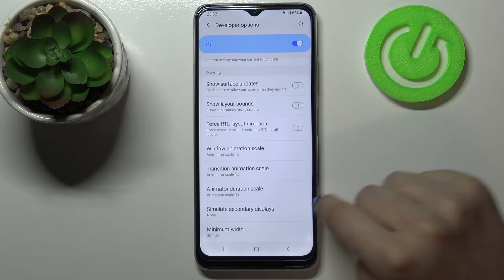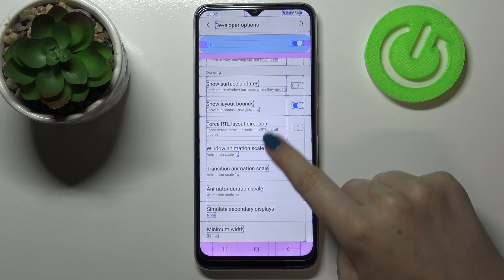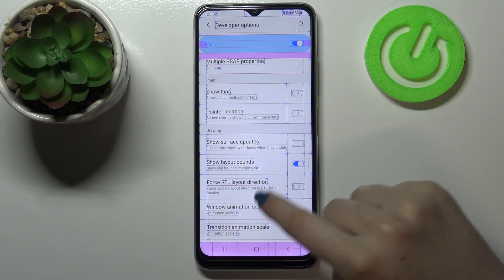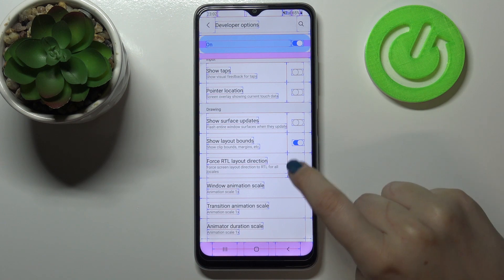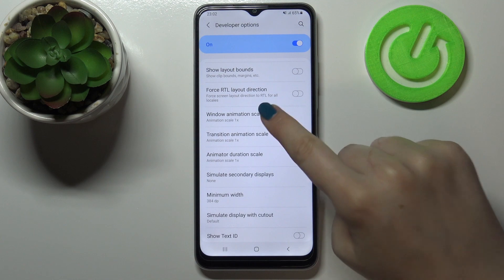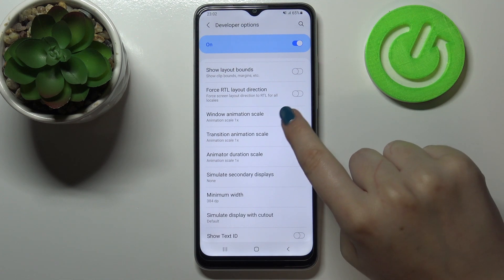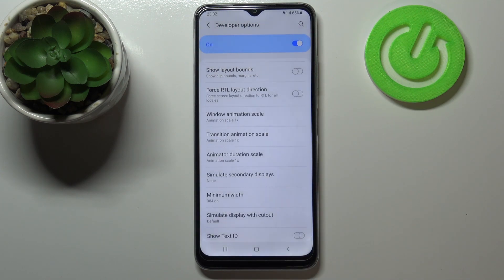In order to turn on a feature, just tap on the switcher and it will be immediately activated and applied. Obviously you can turn it off the same way by tapping the switcher again. If you see an option without a switcher, just tap on it to open more advanced options.